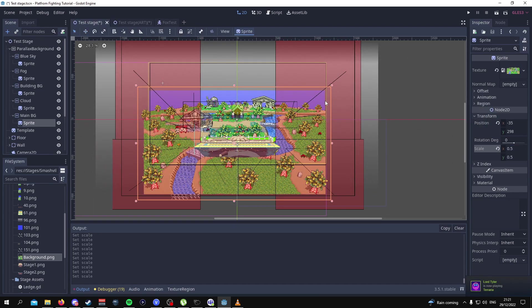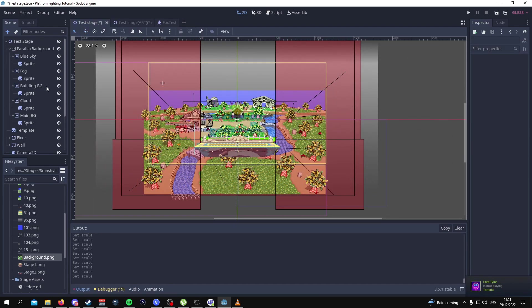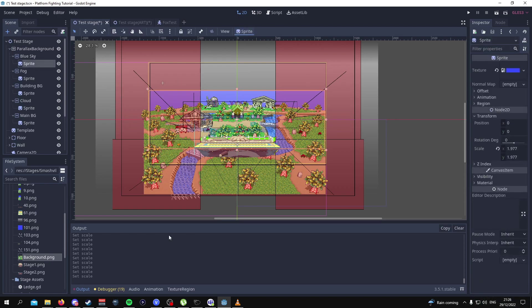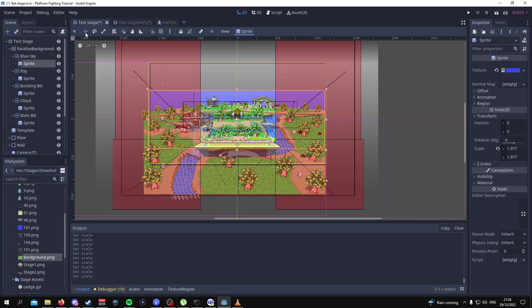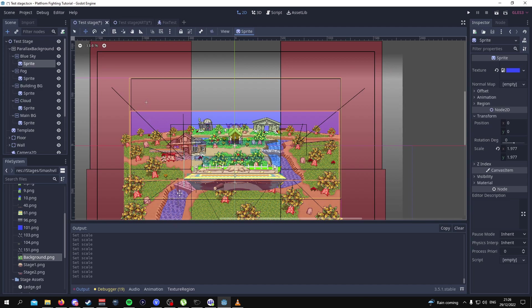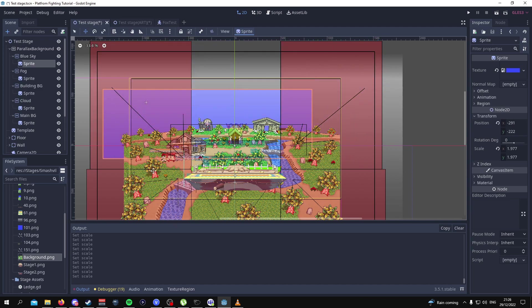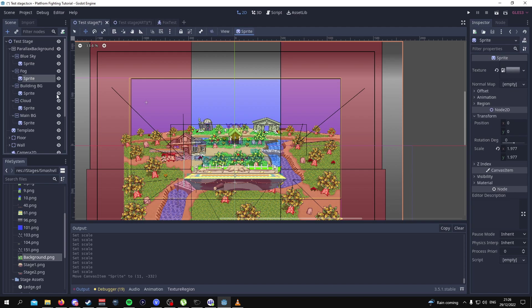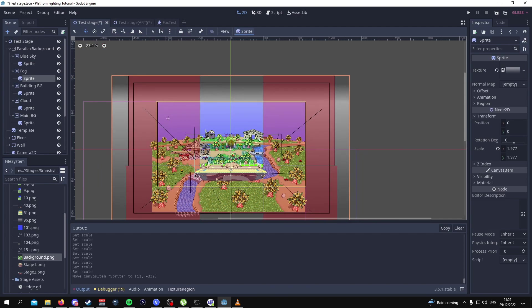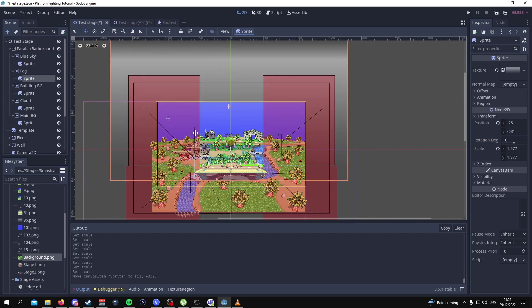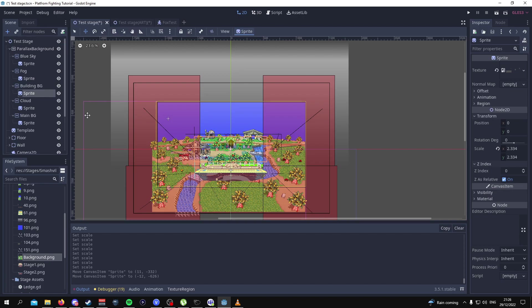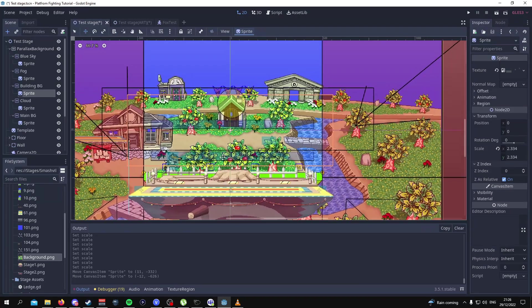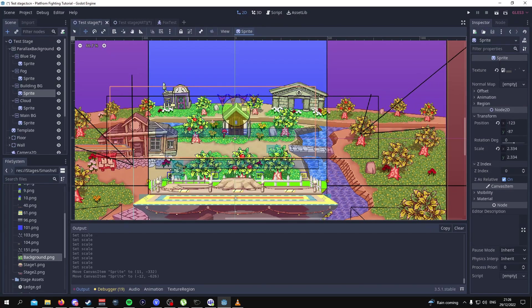Once you're done with it it should look something like this, everything should be in the right scale. Now from here all we have to do is click on each of the sprites and put them in the right position. There isn't really a specific position to put them in but the sky sprite should have each of its corners touching the yellow or black rectangle of the template. The fog should discover the upper half of the scene.